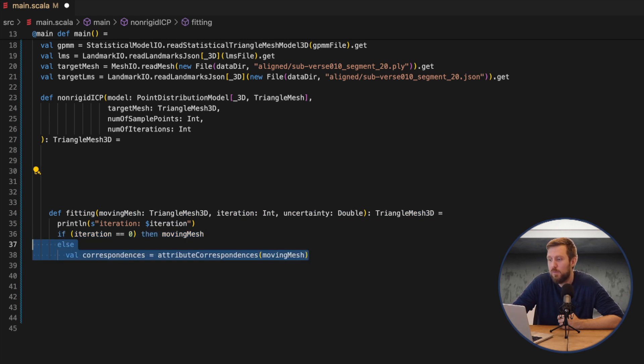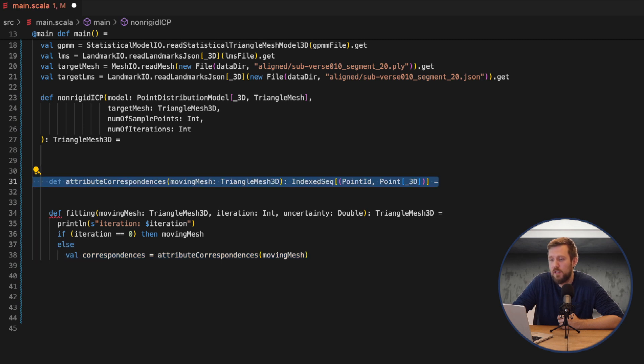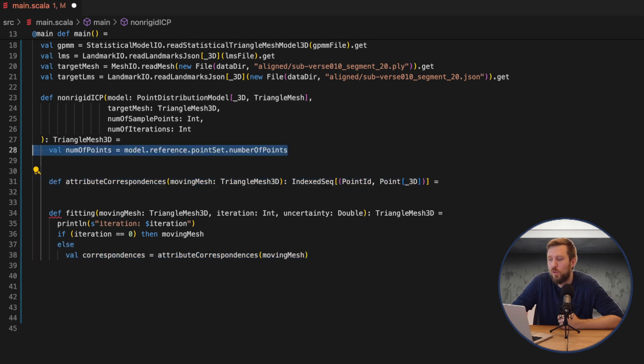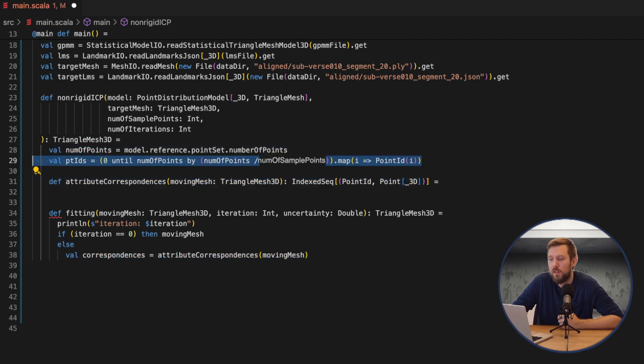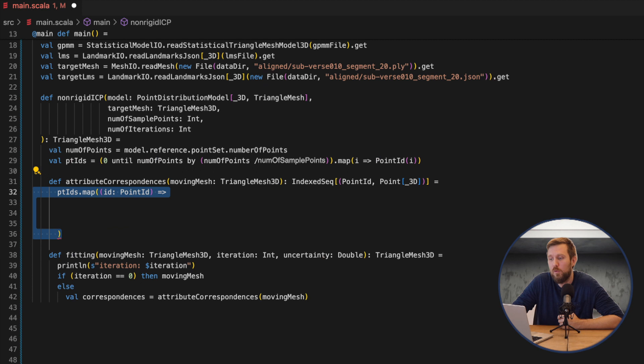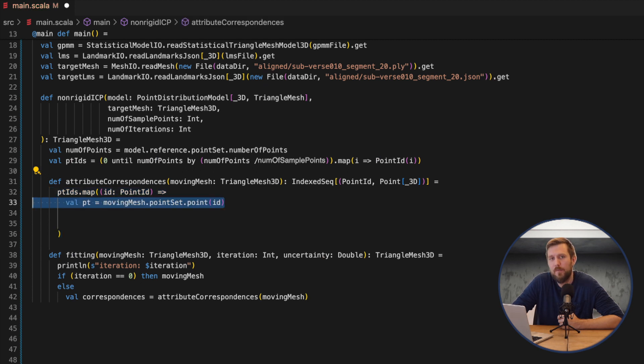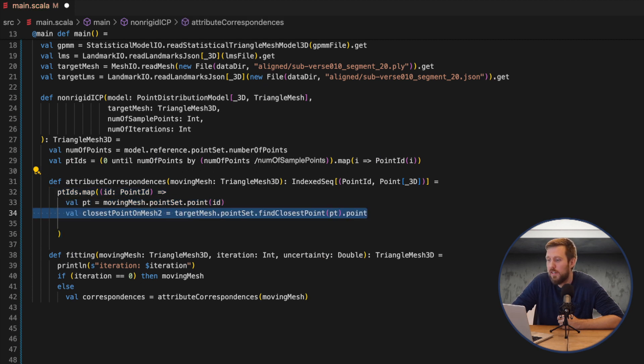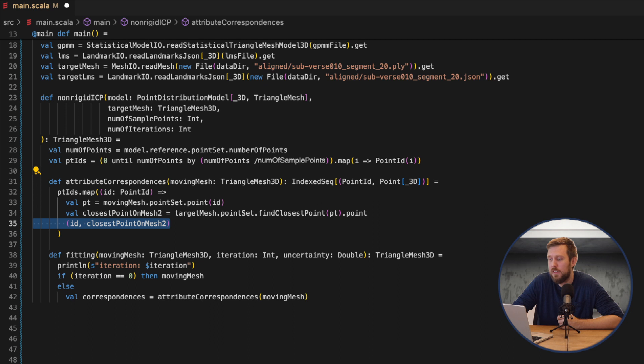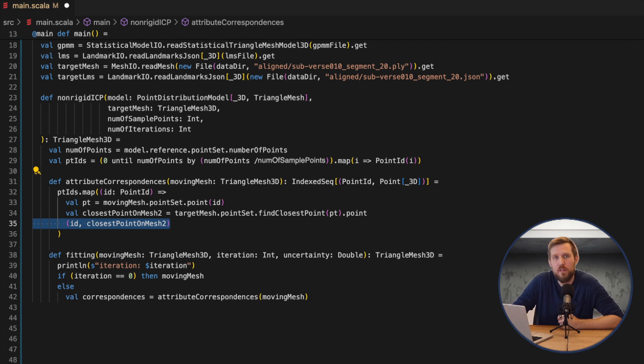This we code up in another function called attribute correspondence. In here we simply loop over the chosen point IDs from the moving mesh and then find the closest point on the target. So what we return is the point ID from the moving mesh or the model itself and the point on the target mesh.